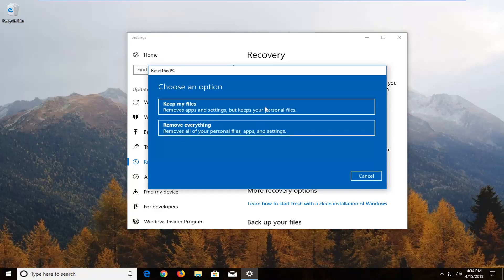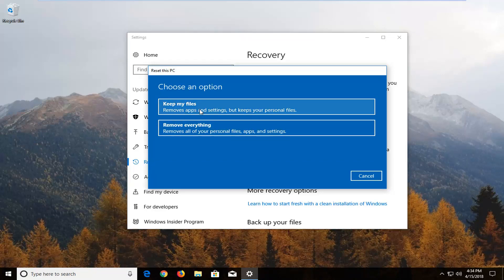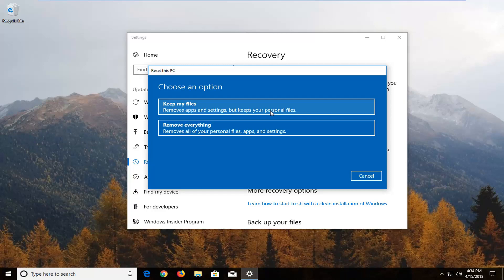So now we're going to have two options either keep your files or remove everything. Keeping your files says remove apps and settings but will keep your personal files. I would still recommend creating a backup of any important files or documents on an external media source if you select that option. Second option remove everything which will remove all of your personal files and apps and settings which is what we're going to be doing in this tutorial.